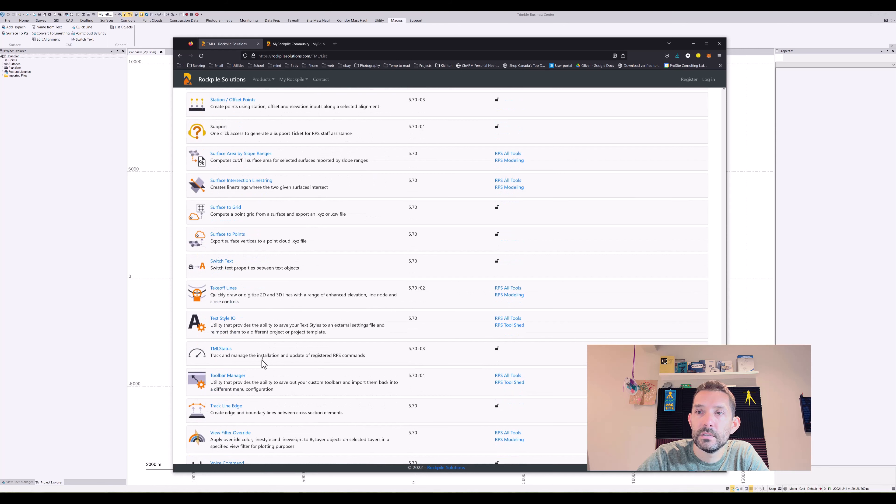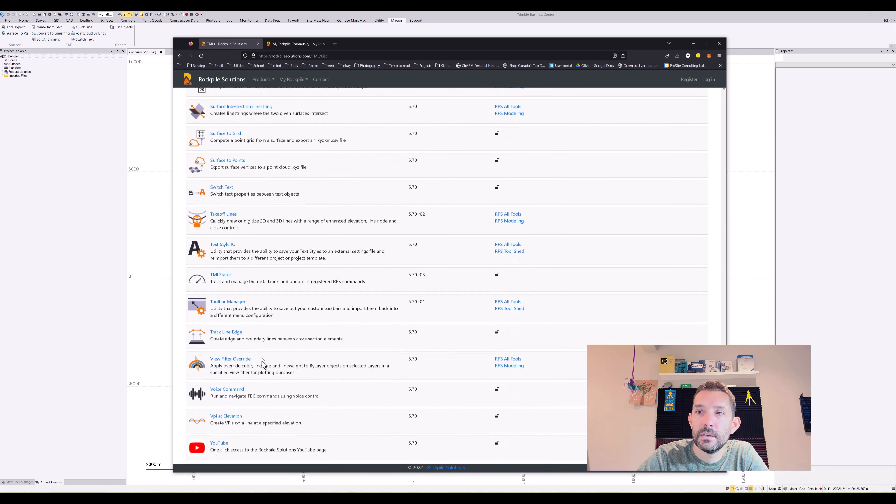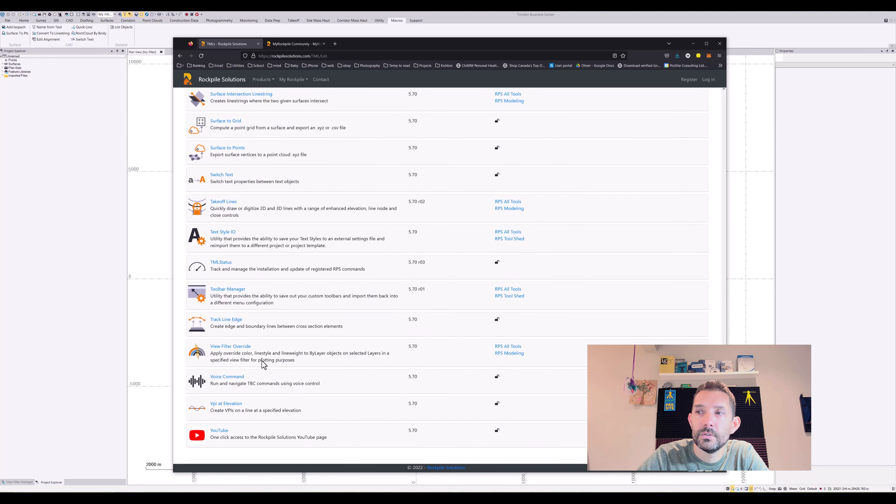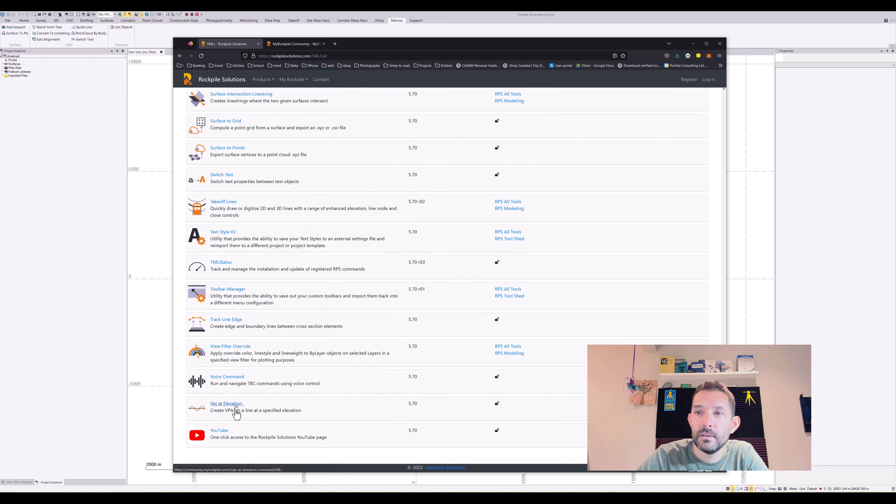TML status, drag line edge, poised command, API at elevation. I think that's it.